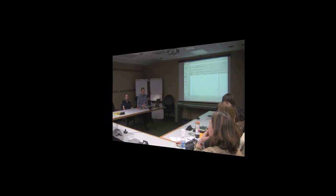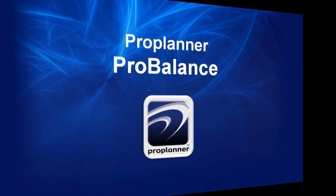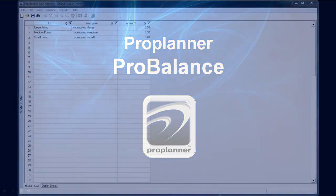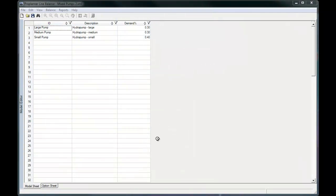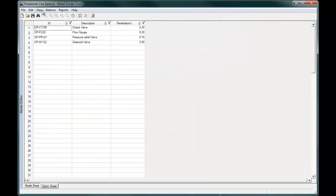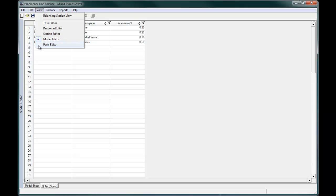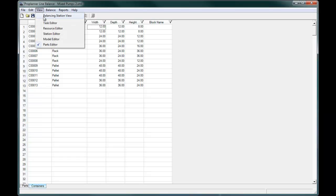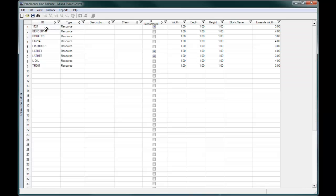ProPlanner's ProBalance application offers a fast and simple way to assign tasks, tools, and parts to stations within a mixed model environment. The easy-to-use spreadsheet-driven interface of ProBalance supports intuitive and sophisticated charting, flexible line balancing, and comparative reporting. In ProBalance you can define the product models made on your assembly line, the parts and components that make up those models, the tools and equipment available, and the existing stations set up on your line.